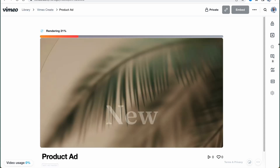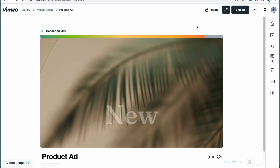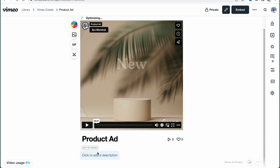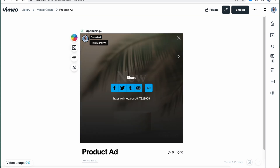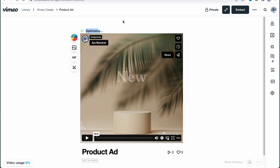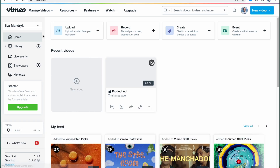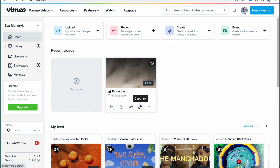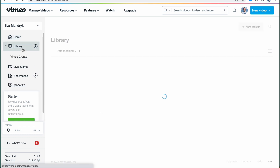To export and share to platforms, we simply need to wait a little until everything is done. Vimeo provides the opportunity to render and save our video right here — we can also add a description and other details. If we want to share it, we click 'Share.' Now it's under optimizing, so we wait. Clicking on Vimeo in the top left corner brings us back to our project page, where we can delete, make a copy, embed, view analytics, and copy a link to share.